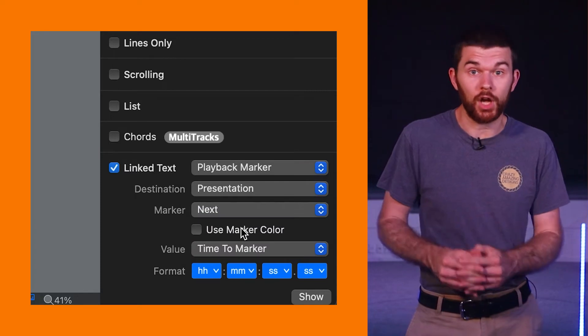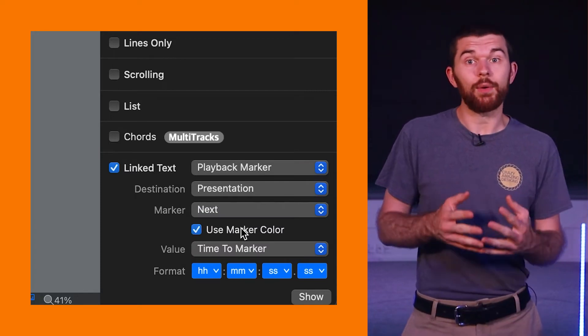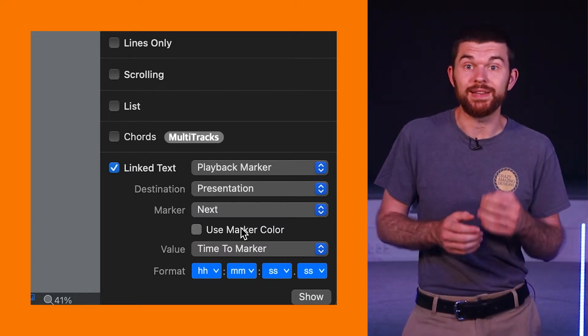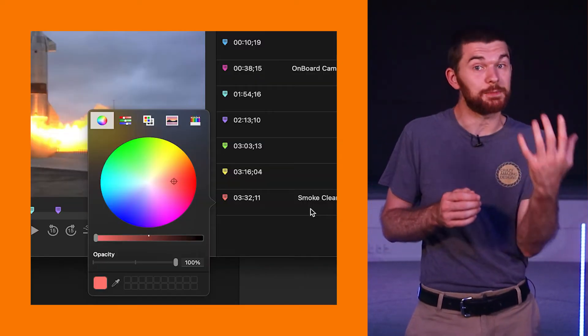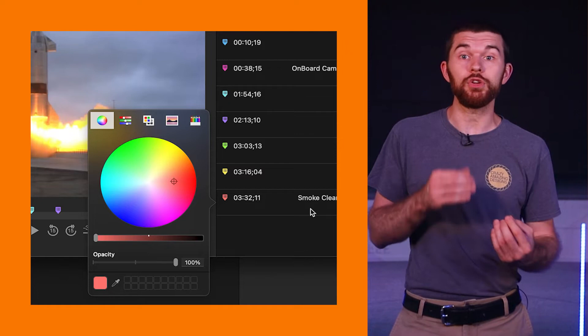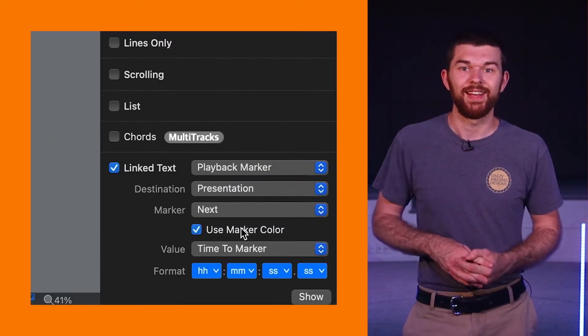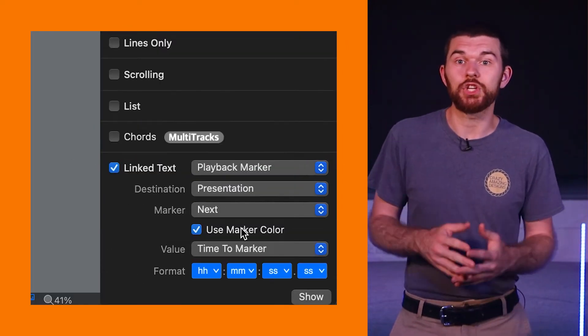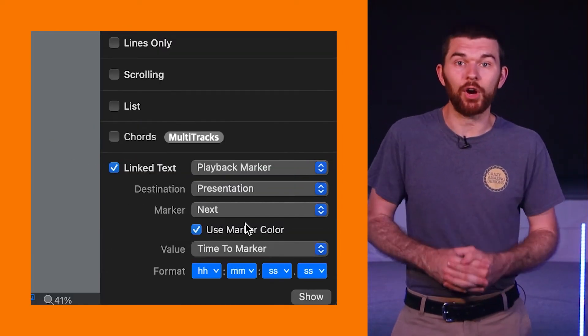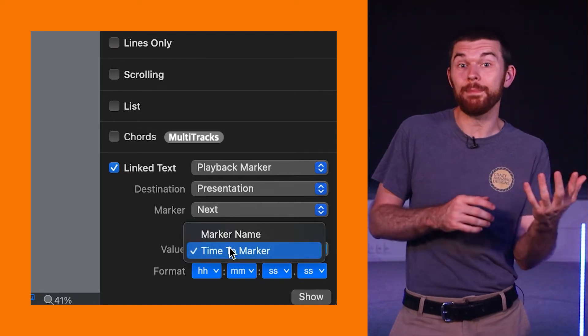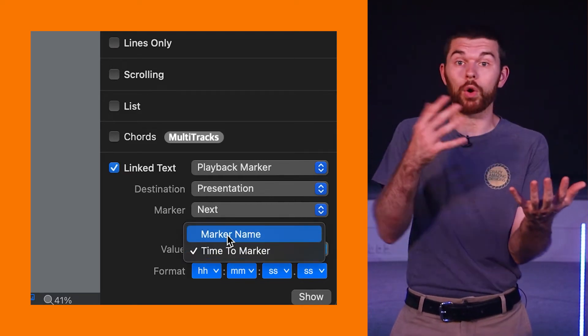Use marker color. This will allow us to either use the marker color we defined in the inspector or use our selected text color. Last we can choose how the markers are displayed either time to marker or marker name.